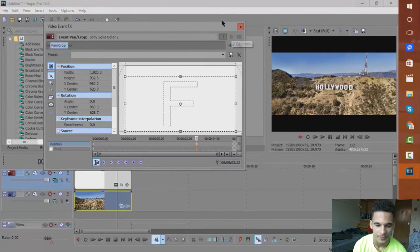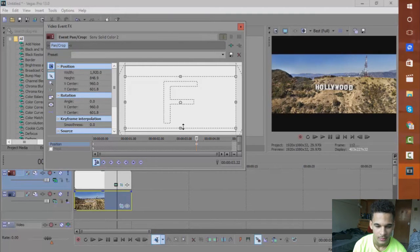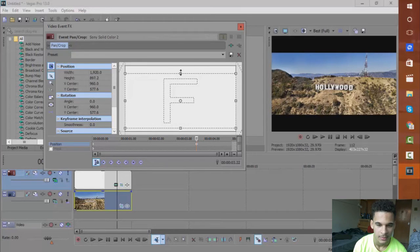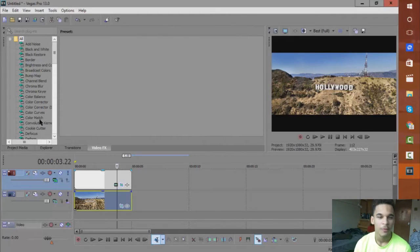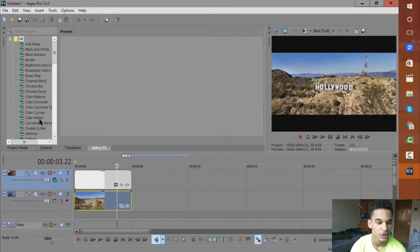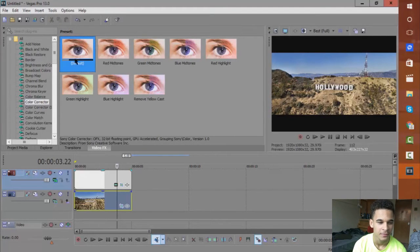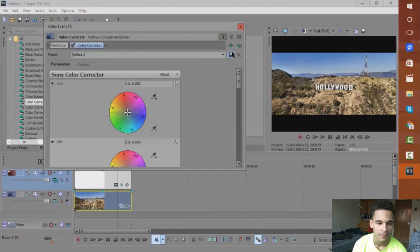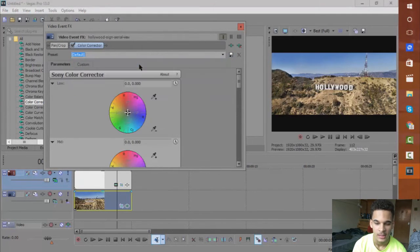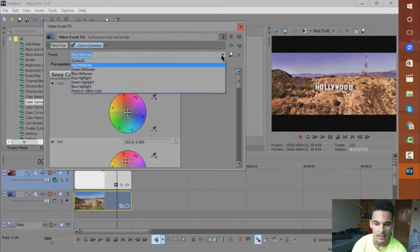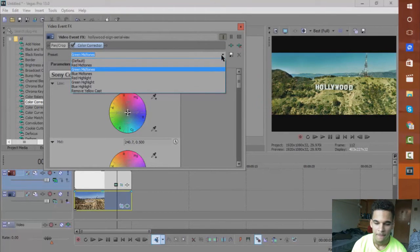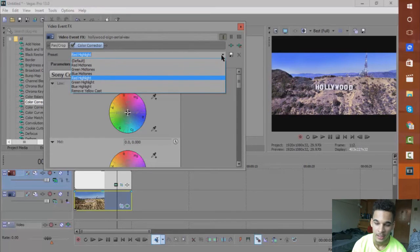Next, without using Magic Bullet Looks, you want to go and you want to go to Color Corrector. You just want to throw on the default preset. Afterwards you can play around with these ones. You can see it's adding the effect already if you just look.